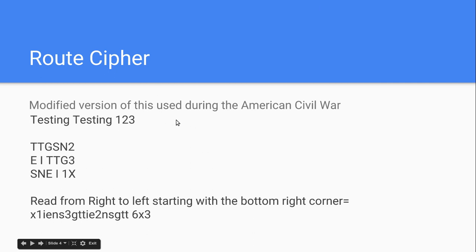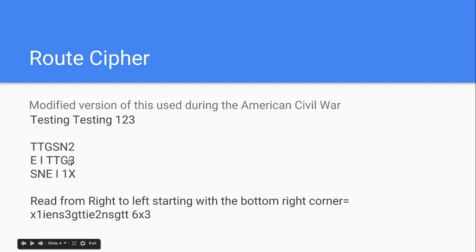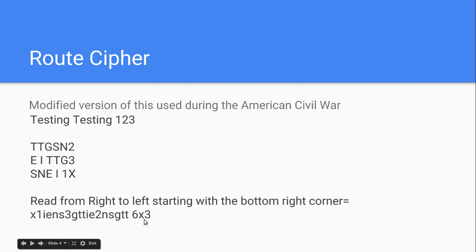And then, you just give them a route to follow. My route that I chose for this one was read from right to left, starting with the bottom right corner. So, we start with X, and we read right to left, and then we go up to the next line, right to left, next line, right to left. So, very simple. And what you get when you do that is X1IENS3G. You just write all that out. And then you have to give them the dimensions for them to be able to crack it. You have to give them six by three.